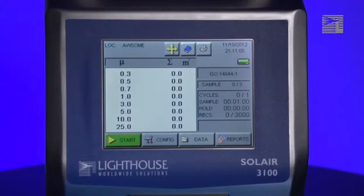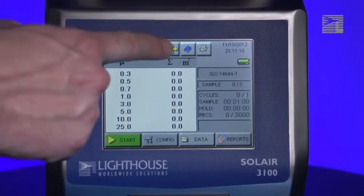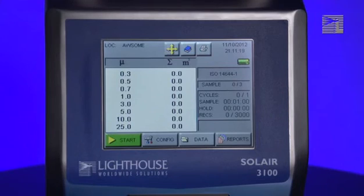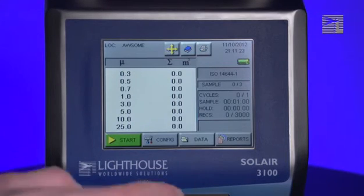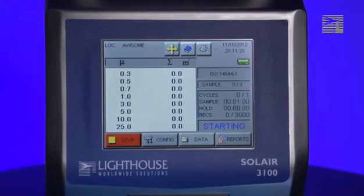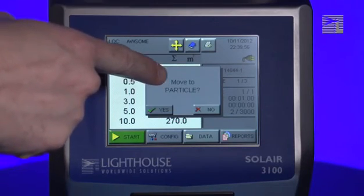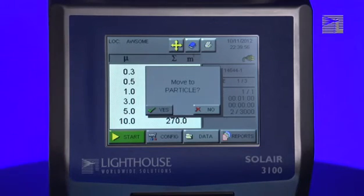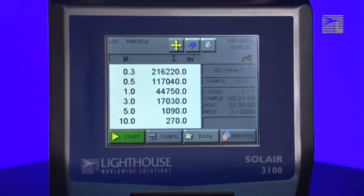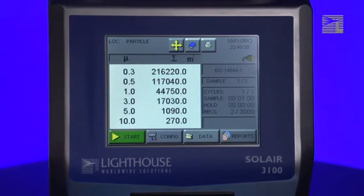Before starting the report, walk to the first sample location and set the sample location on the instrument by pressing the Locations button, which shows four arrows facing up, down, left, and right. To start running the report, press the Start button. The instrument will sample at the current location until the sample is complete. Once the sample is complete, it will prompt you asking if you want to move to the next location in the Locations list. If you wish to take the next sample at the prompted location, press the Yes button — the instrument will automatically change the selected location for you. Walk to that location and when ready, press the Start button.